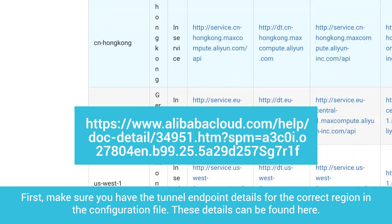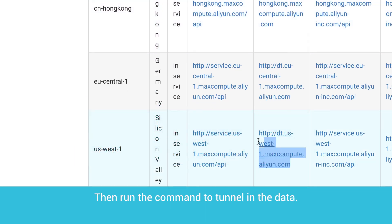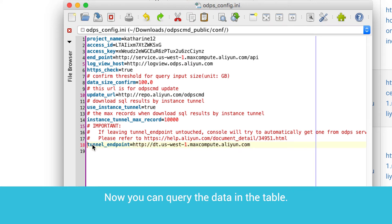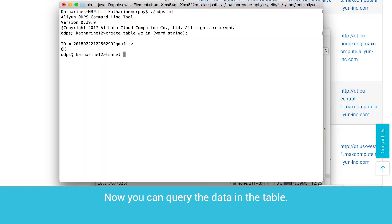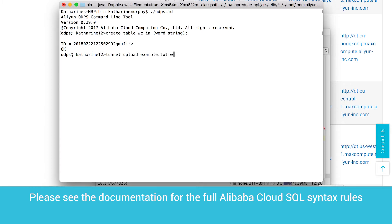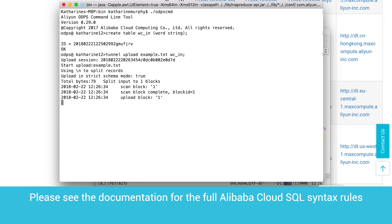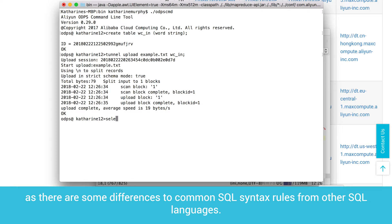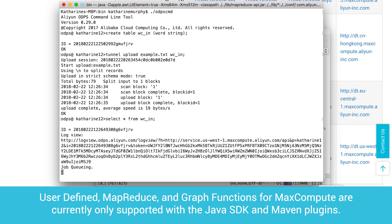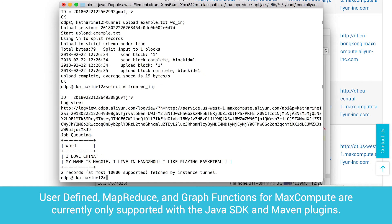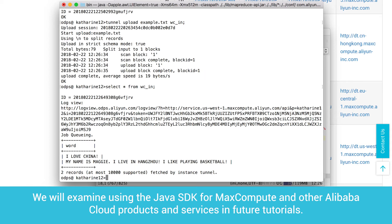These tunnel endpoint details can be found at the provided link. Then run the command to tunnel in the data. Now you can query the data in the table. Please see the documentation for the full Alibaba Cloud SQL syntax rules, as there are some differences from common SQL syntax rules in other SQL languages. User-defined, MapReduce, and Graph functions for MaxCompute are currently only supported with the Java SDK and Maven plugins. We will examine using the Java SDK for MaxCompute and other Alibaba Cloud products and services in future tutorials.